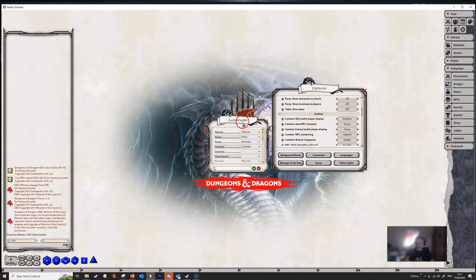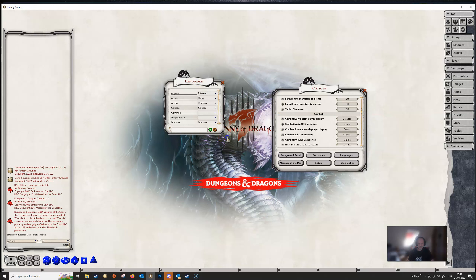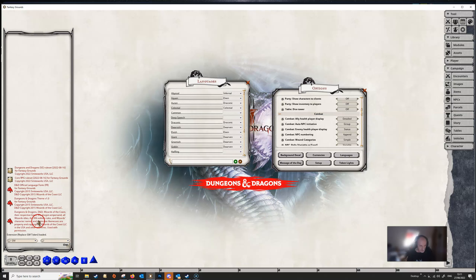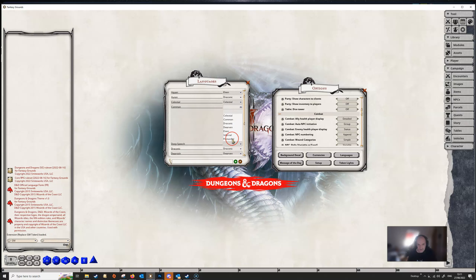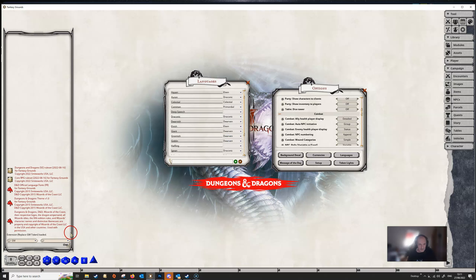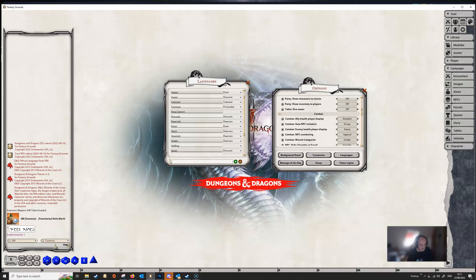You've also got languages here. Remember we added the Forgotten Realms languages extension, so if we wanted 'Common' to be shown in a different font — like Prime Ordeal or something like that — when we select Common from the drop-down menu and type something in, it's shown in that font and language. You'll also get a message showing which players understood that language, provided you've got players joined to your game. So you can play about with different fonts for different languages.